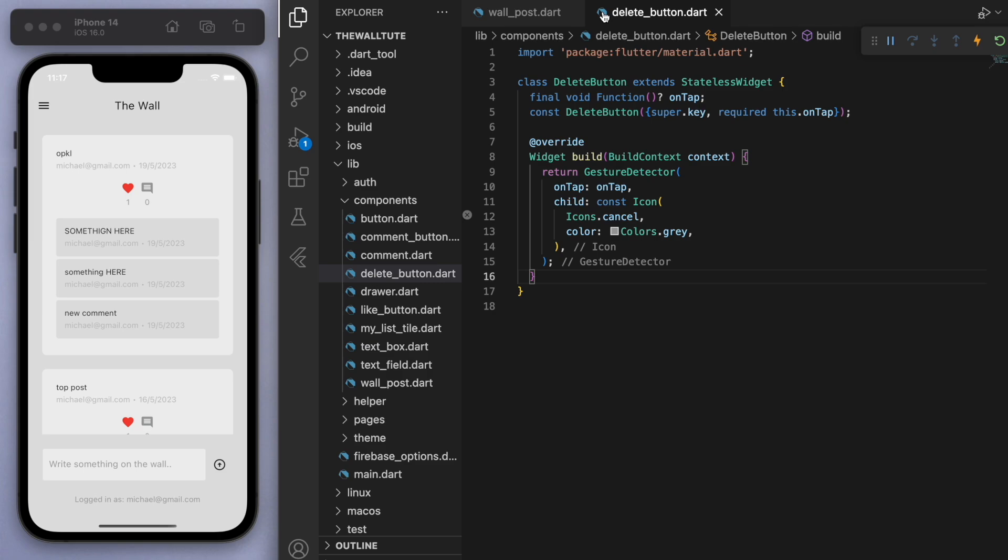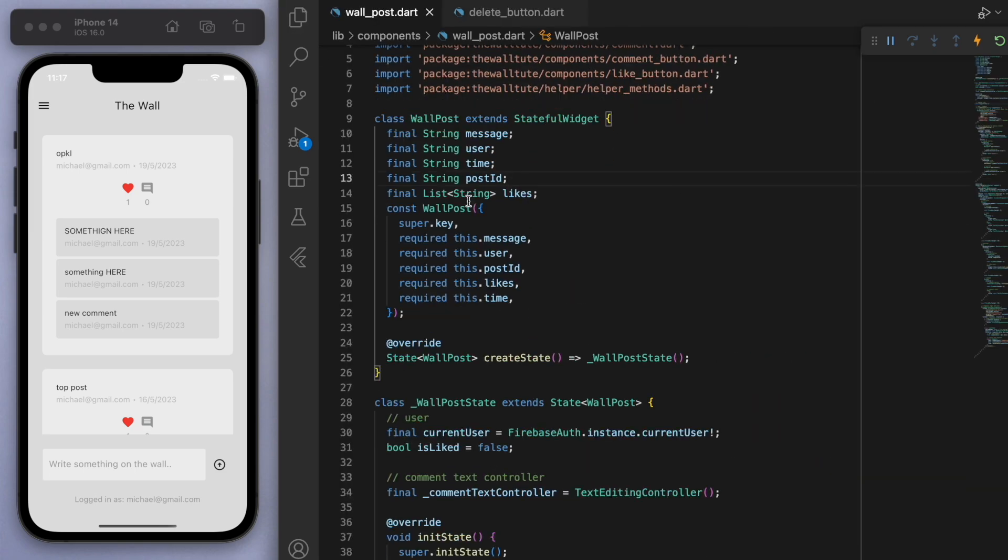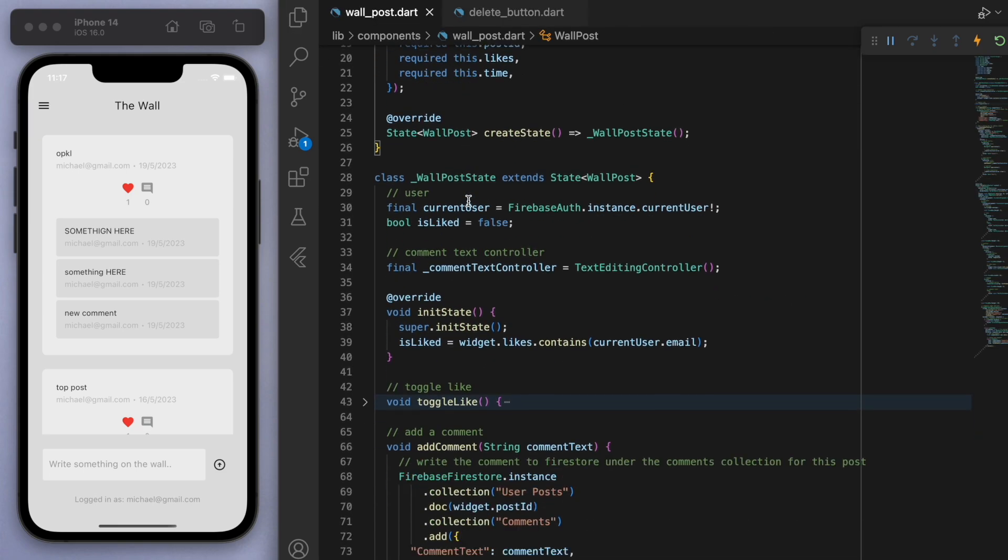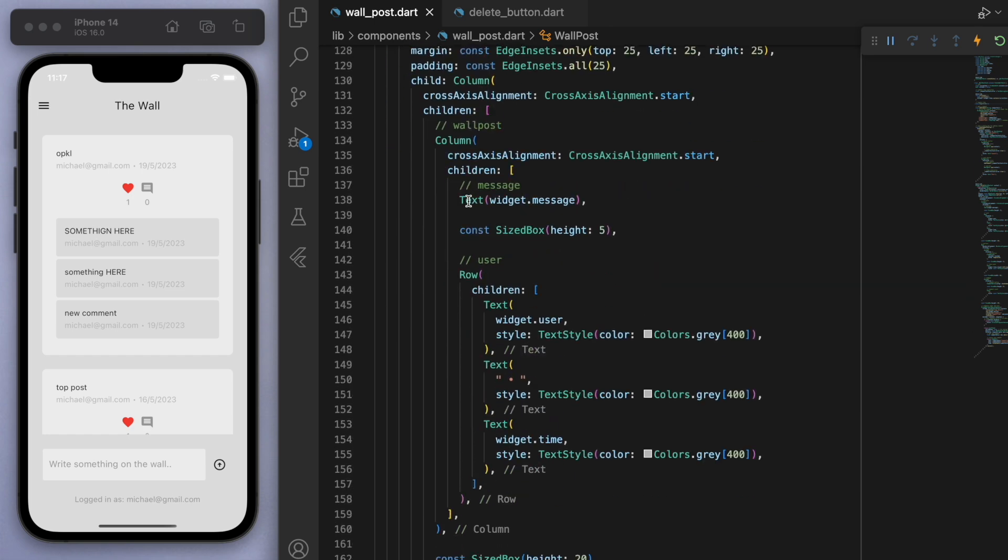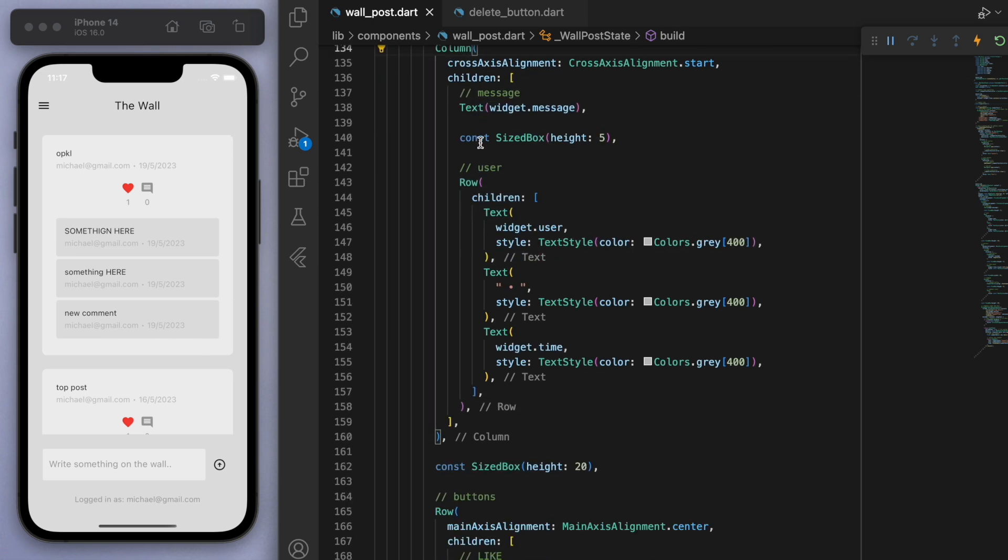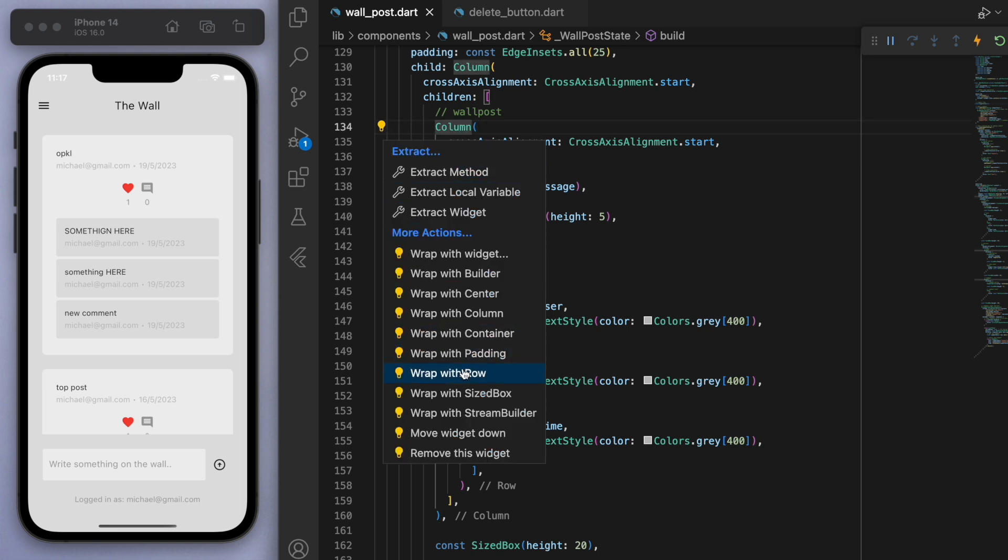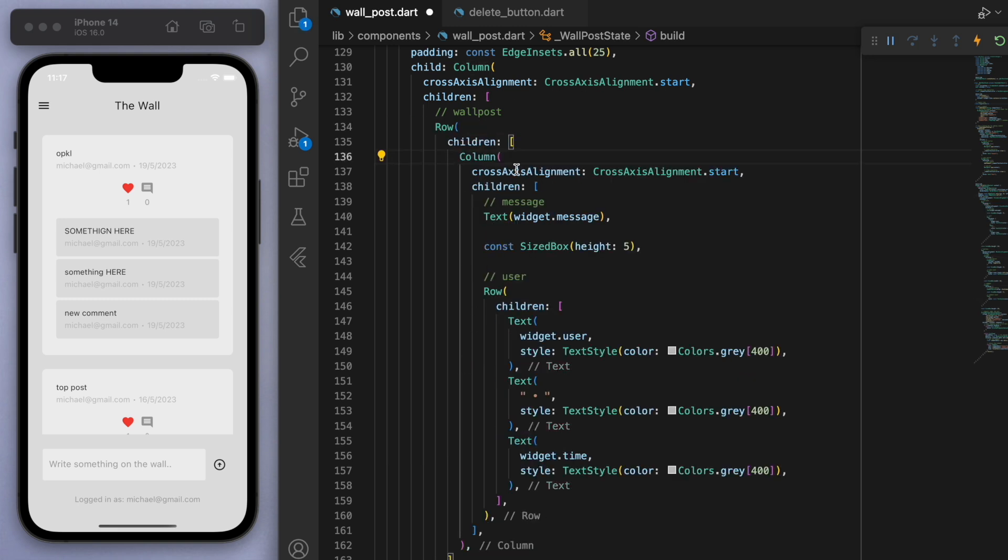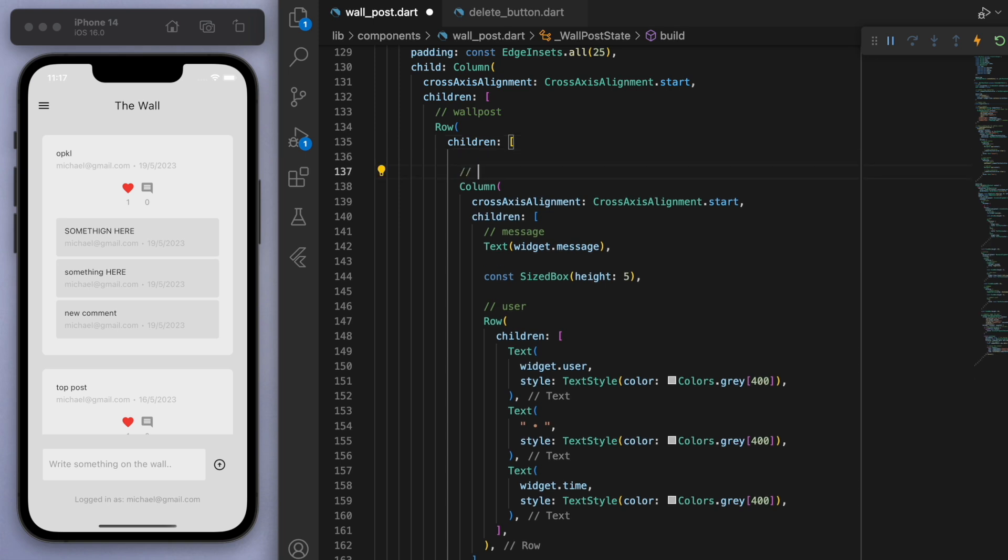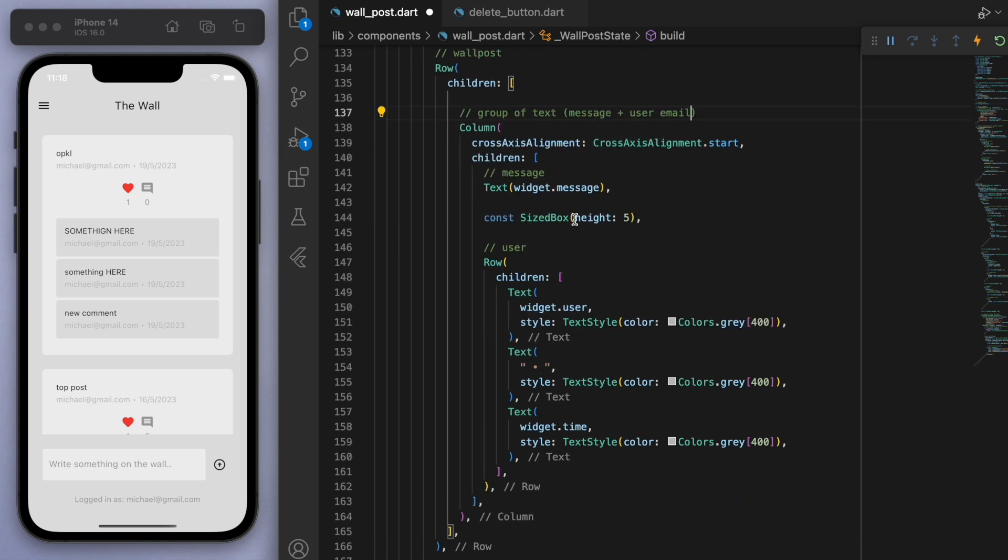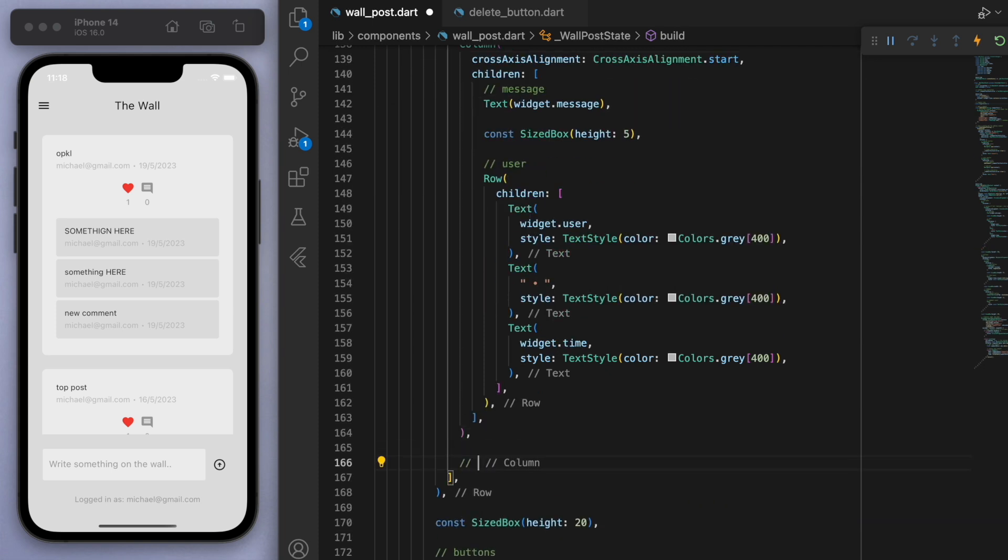So if you come back to our wall post. If you come down to the UI, you can see that's our wall post here, this white section. And I want to place my button on the corner here. So what I'm going to do is I'm going to wrap this entire column in a row. And this column, by the way, this is just the group of text. So you can see that's the message and the user email. And so on the side of that, I want the delete button.